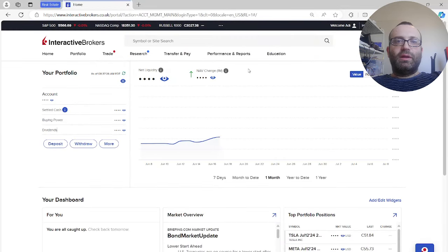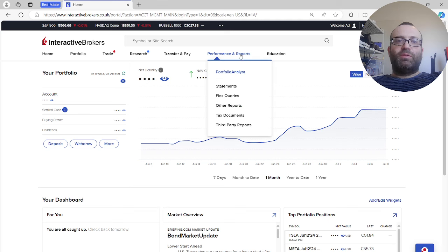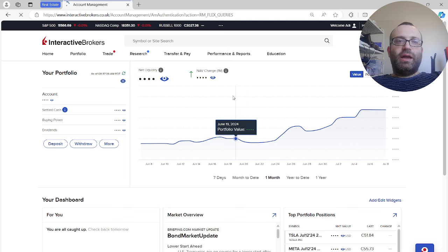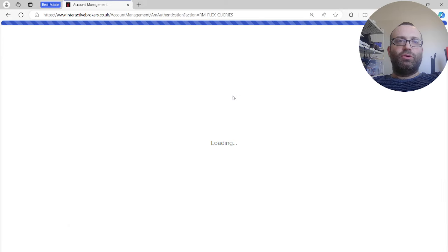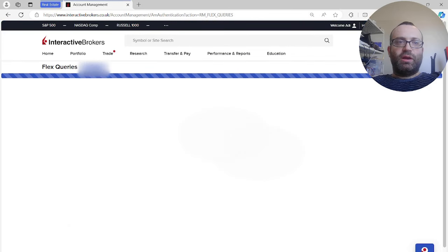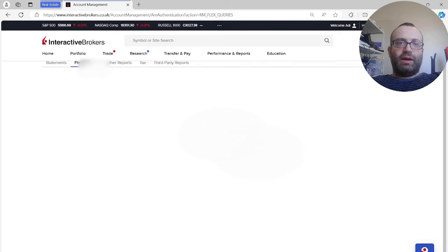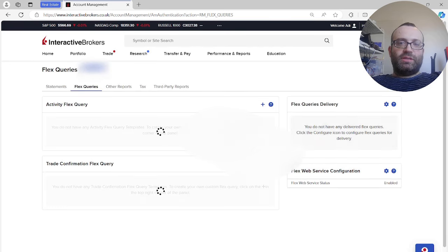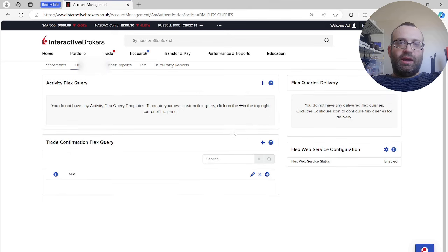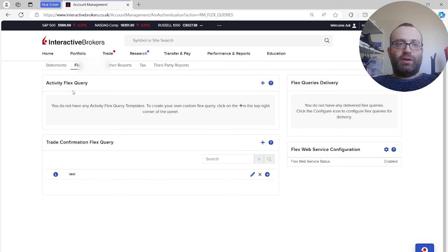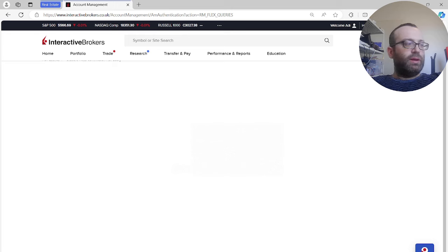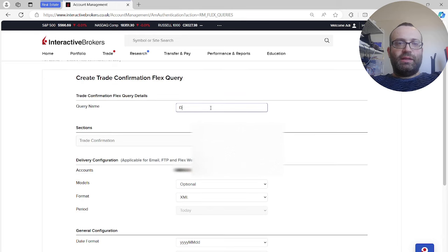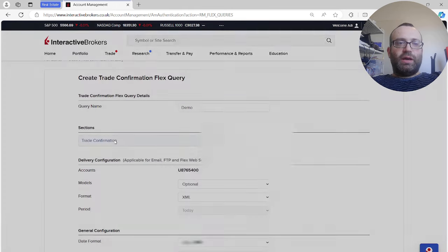Once you're logged in, go to Performance and Reports, then Flex Queries. It's important you follow every single step because if you don't, the second part - combining orders like the bull call spread legs together - won't work. There are so many things you can get with flex queries but for now let's just do Trade Confirmation, which gives us the orders. Let's do Create and create a new flex query - let's call it 'demo'.